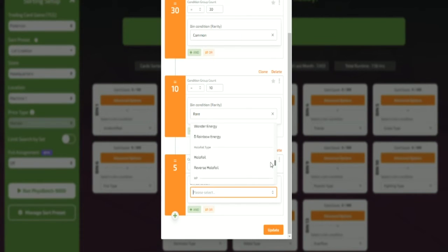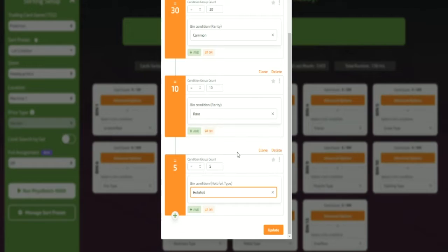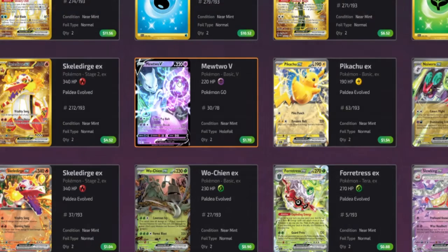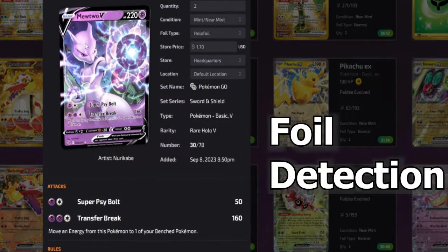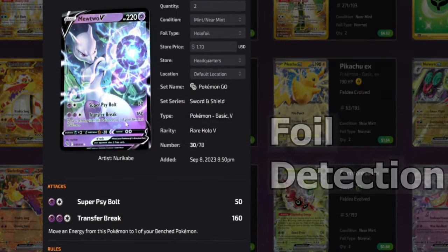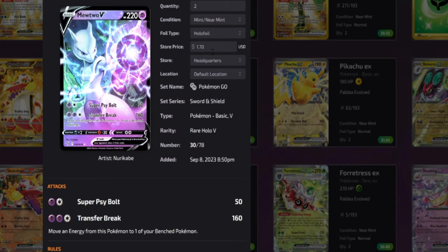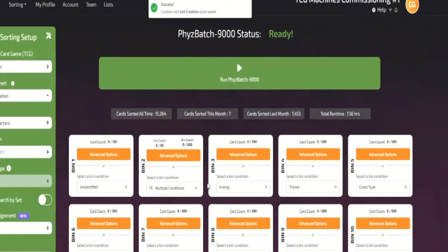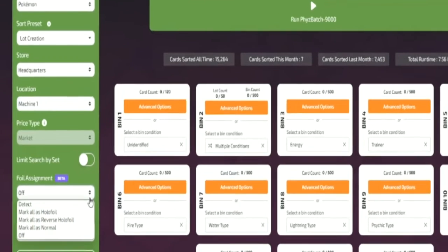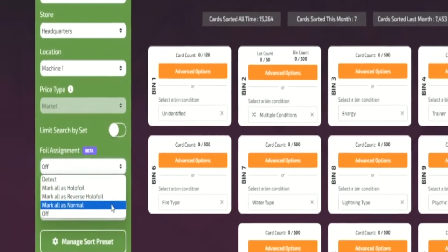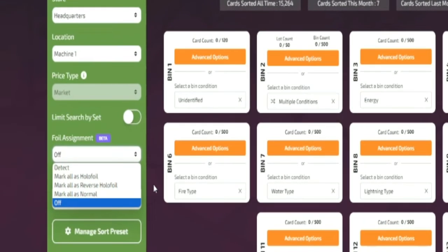The Fizzbatch 9000 is also the only card sorter on the market that offers foil detection, so you don't need to pre-sort your foils from your bulk before sorting. The Fizzbatch also offers custom sort presets for holofoils and reverse holofoils.